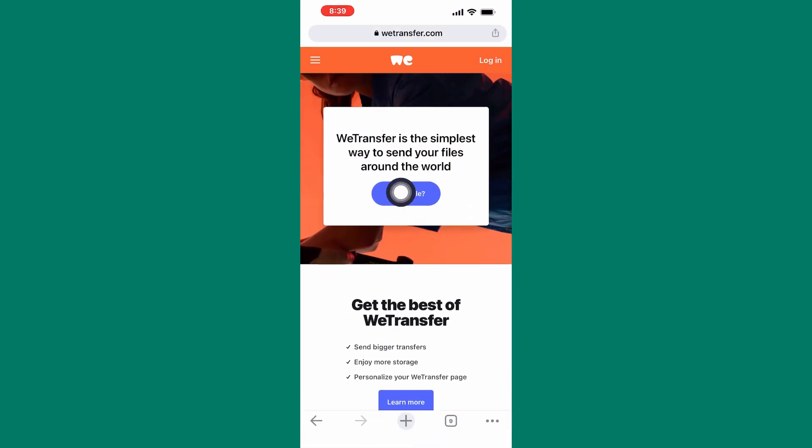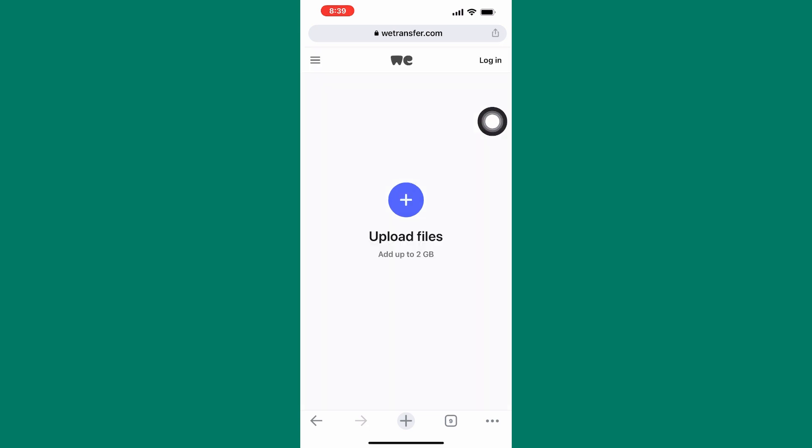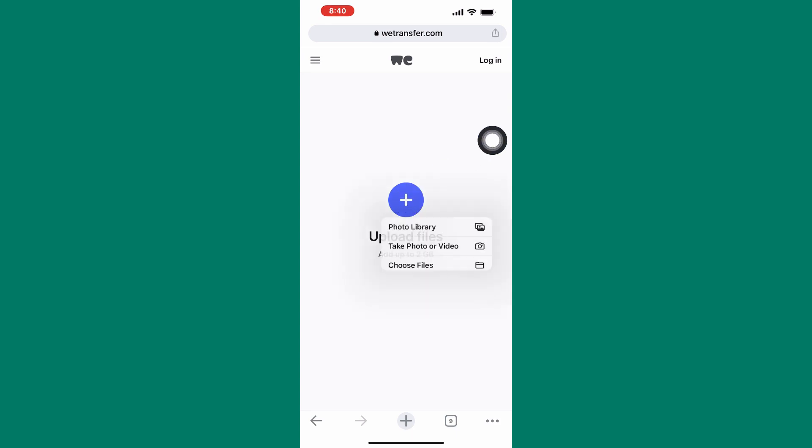After that, you will land on this page where you can share the file. Tap on this plus icon here. As you can see, a section with three options appears.